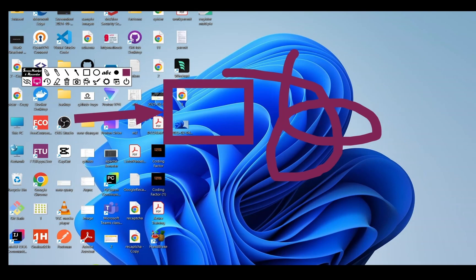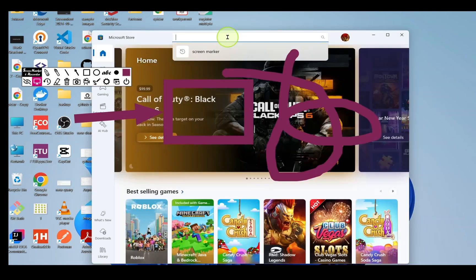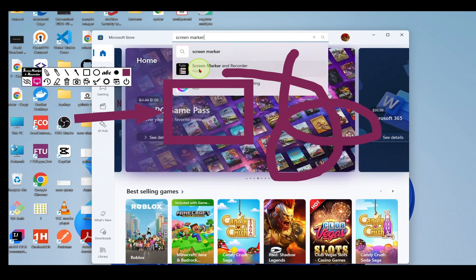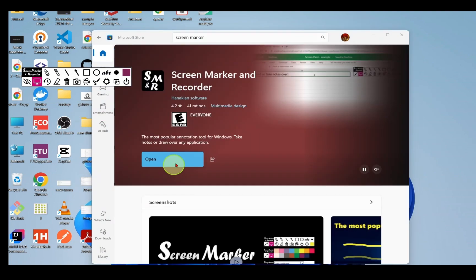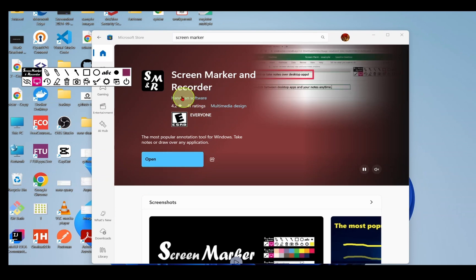To get this app, head over to Microsoft Store and search for Screen Marker and Recorder. The app is available here. I already have it, so I'm getting the open option. You can get this app and use it accordingly.